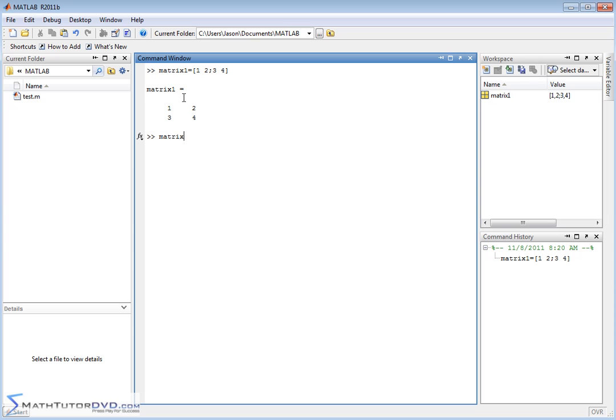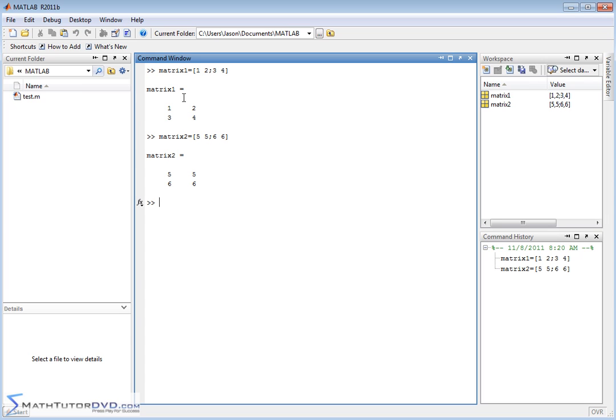And let's do matrix 2, and let's also make it a 2 by 2 matrix 5 space 5, and then we'll do 6, 6, like this. So that's my matrix 2.